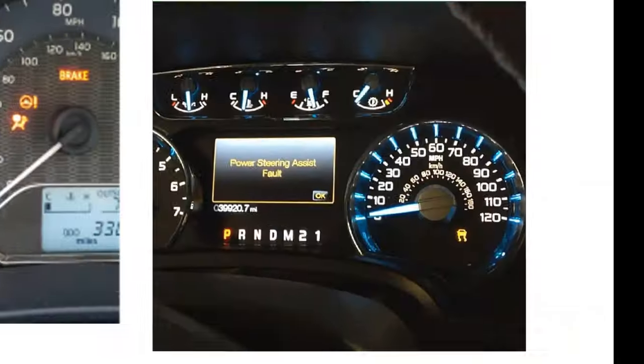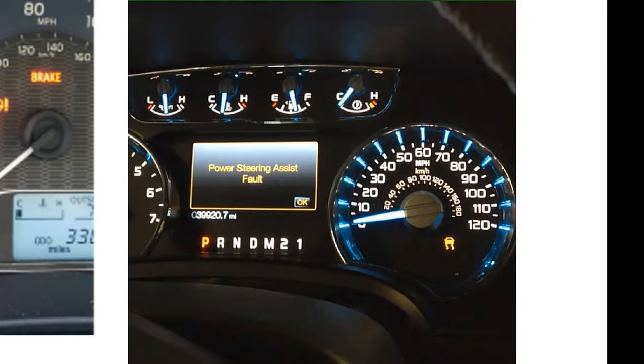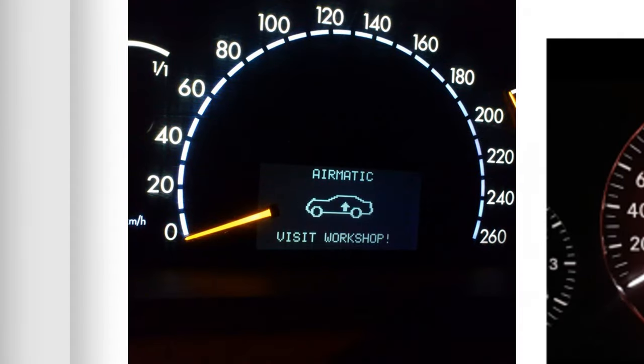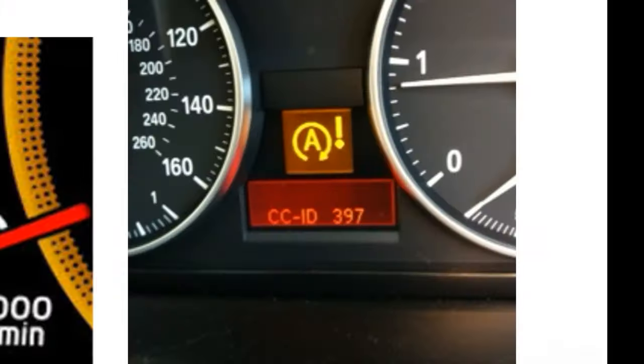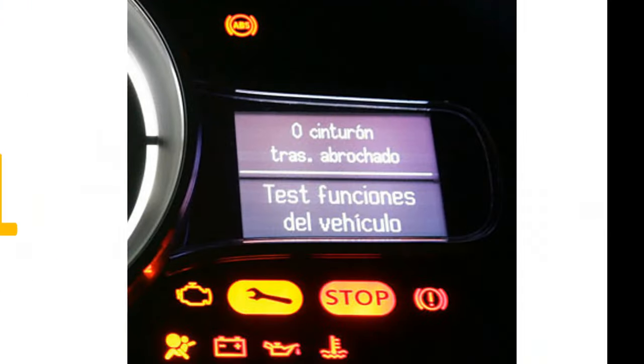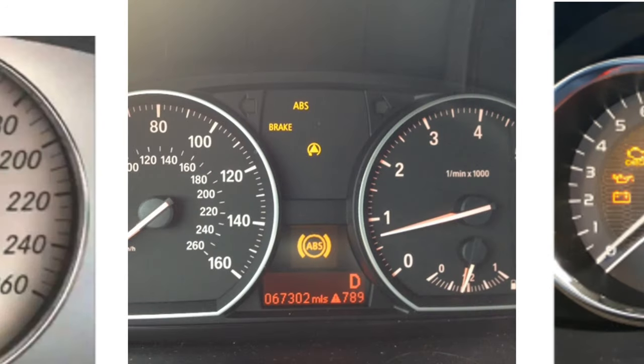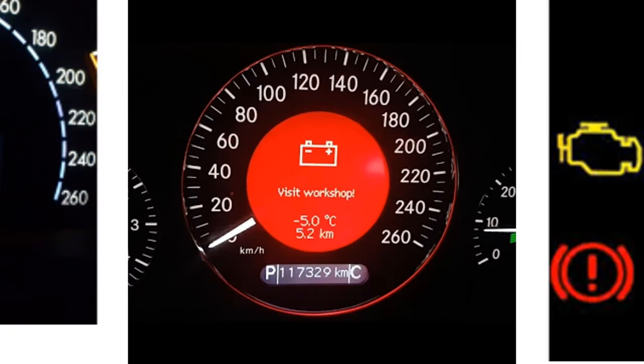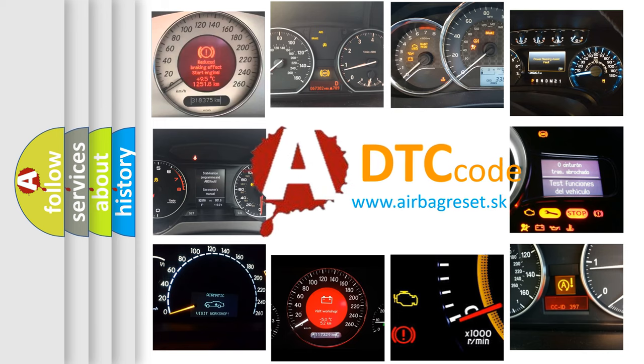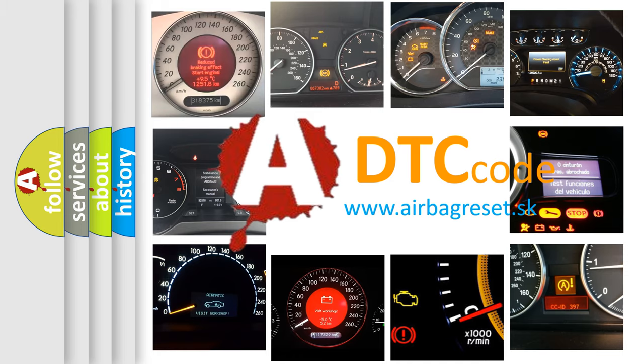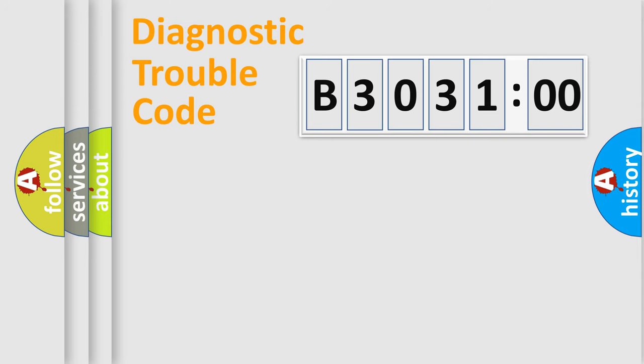Welcome to this video. Are you interested in why your vehicle diagnosis displays B303100? How is the error code interpreted by the vehicle? What does B303100 mean? Or how to correct this fault? Today we will find answers to these questions together.